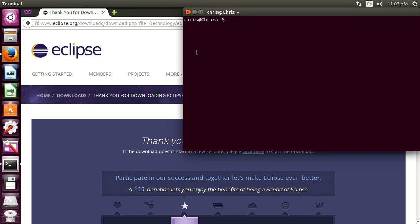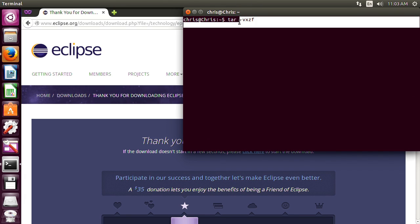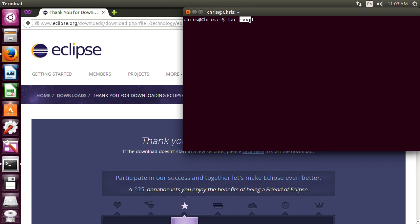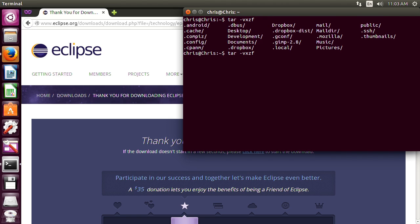So open up a terminal window and you're going to type the command tar with the options VXZF. And you're going to type your file here. So let's look at the files in the directory.